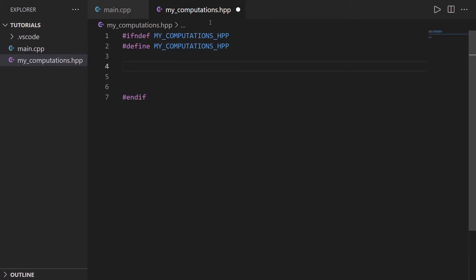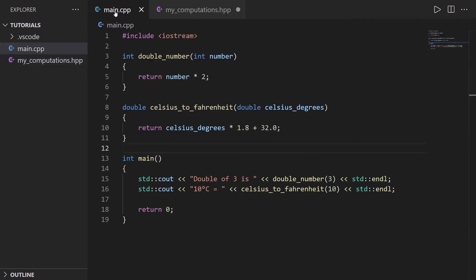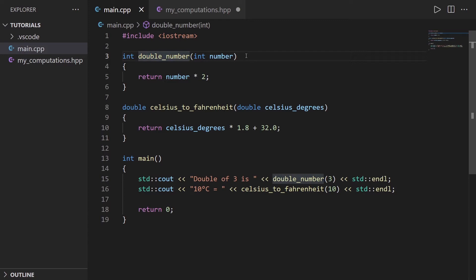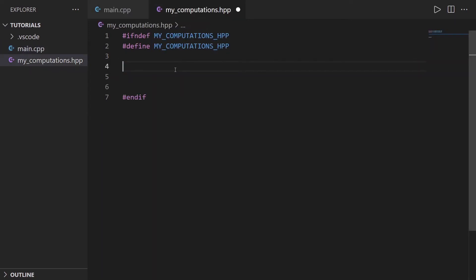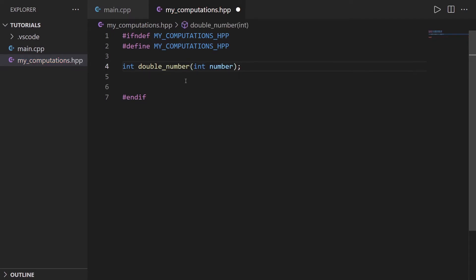So now, what do we put inside this .hpp file? Well, we're going to put the prototypes of the functions. What is the prototype? Well, I'm simply going to copy this, put it here, add a semicolon, and that's the prototype. That's it.